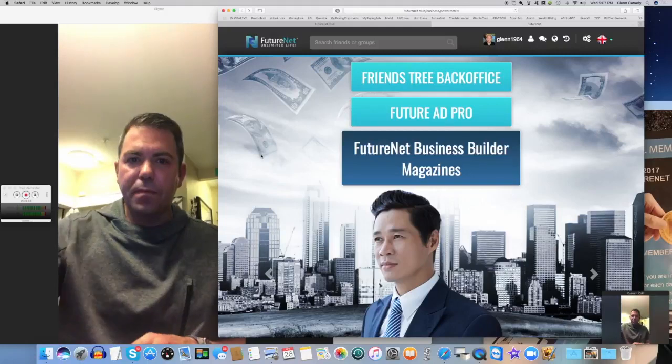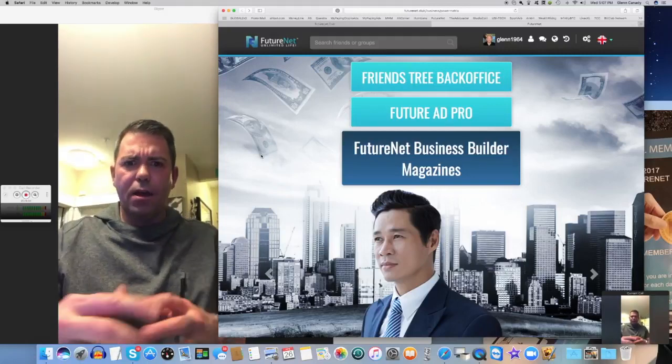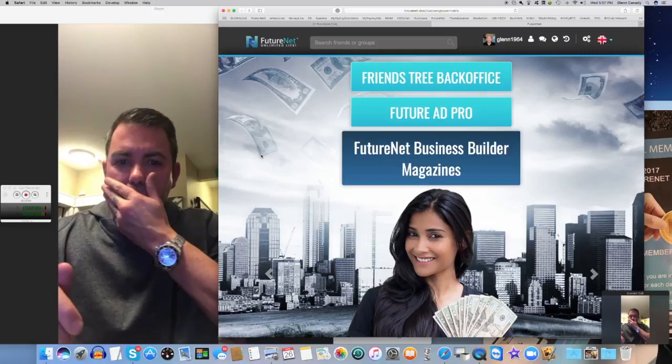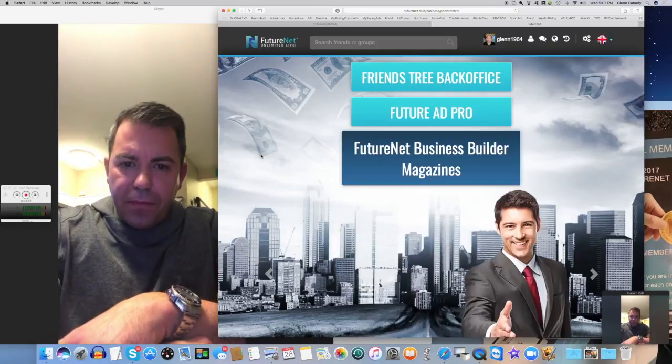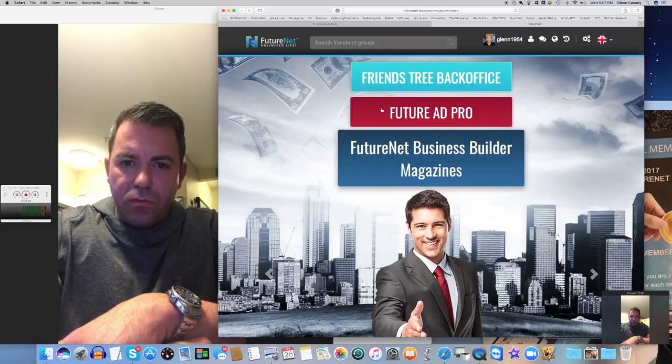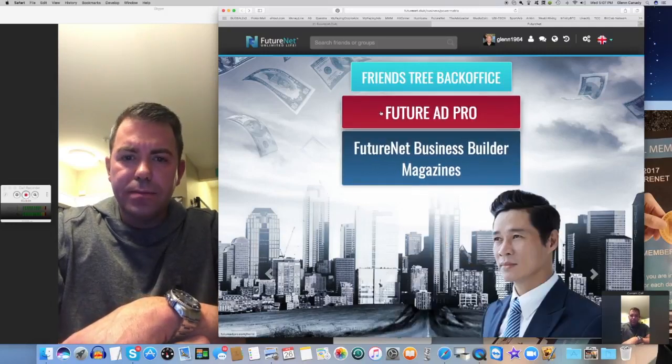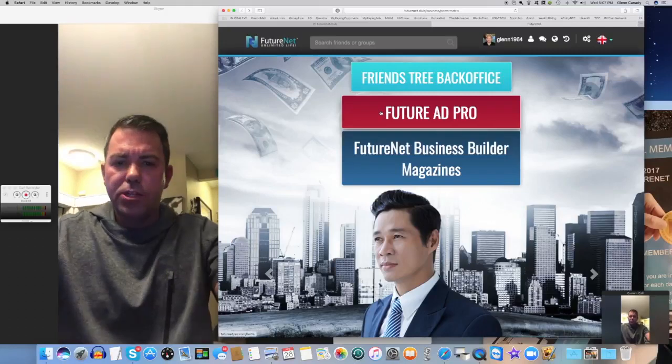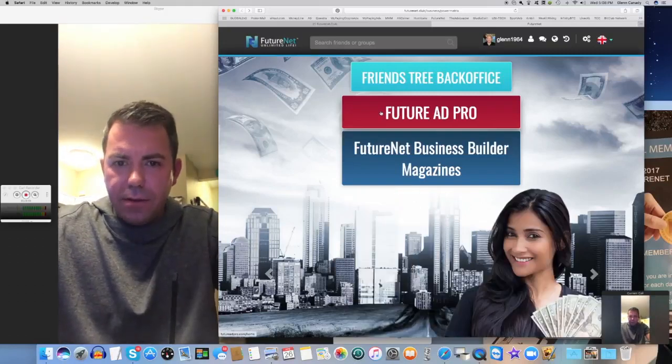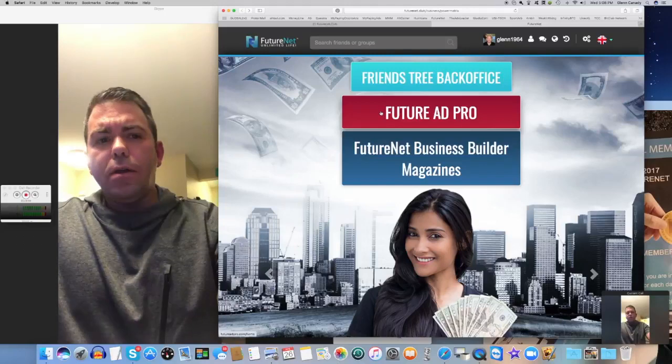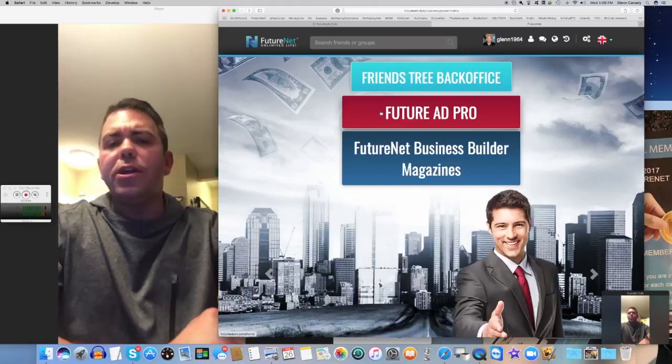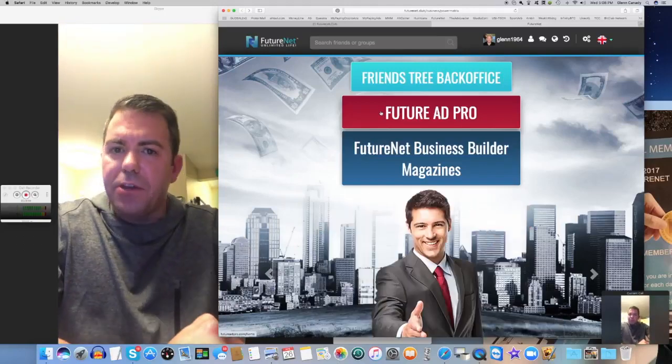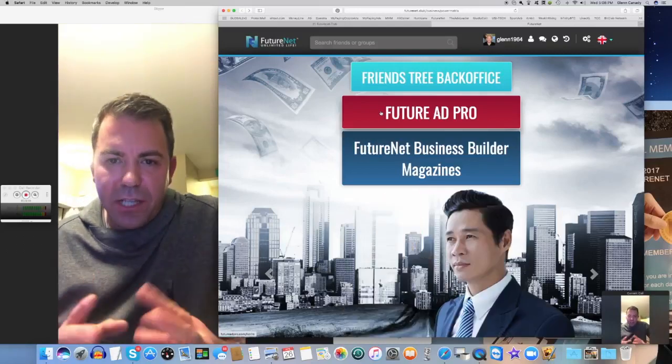There's another thing we'll touch on briefly, the Future Ad Pro. I really like that advertising, I do really well on it. That's just another way you can make money. And you make some money even on posting and things like that.